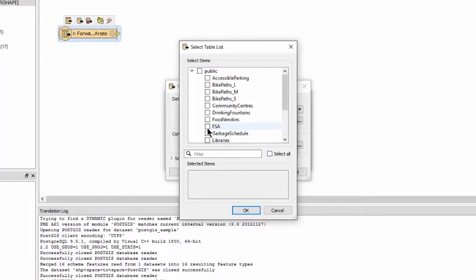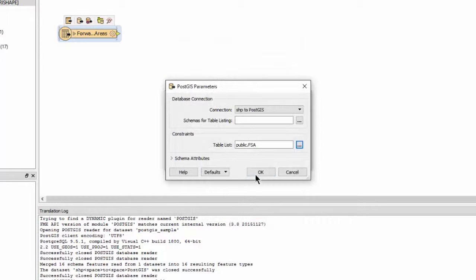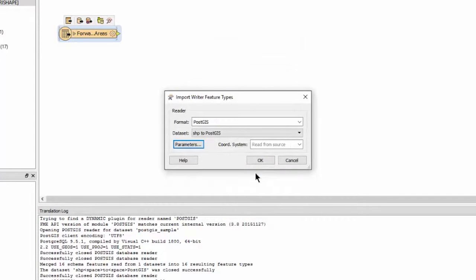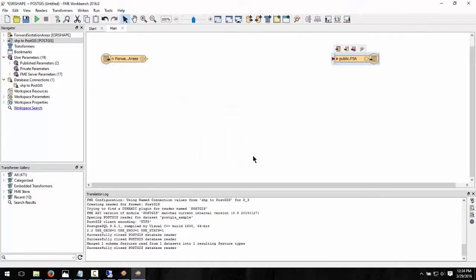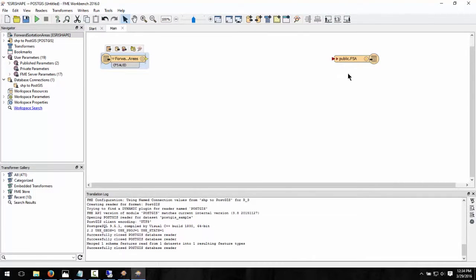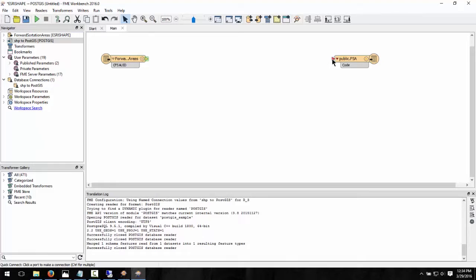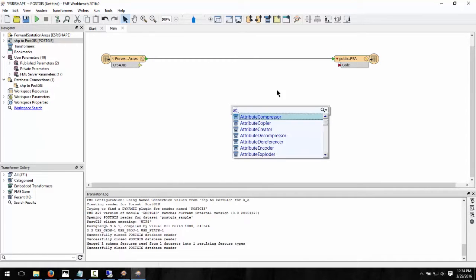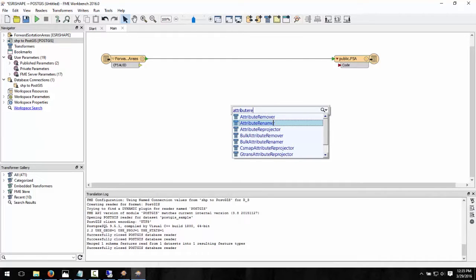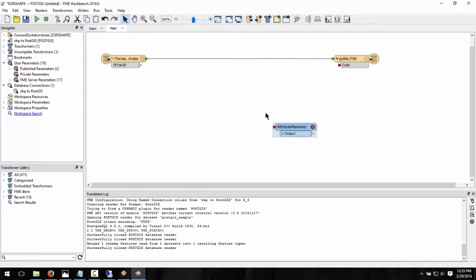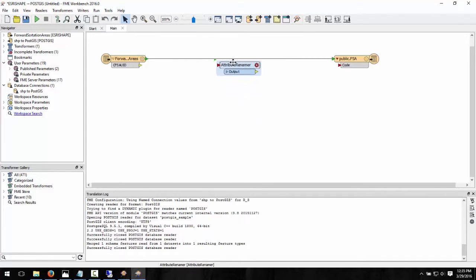Click OK to add the writer. The AttributeRenamer Transformer renames, deletes, or creates the specified attributes. Since the attribute in our shapefile does not match the attribute in our existing table, let's connect the source and destination feature types. Then add an AttributeRenamer Transformer to the map to map the attributes from the source to the destination.